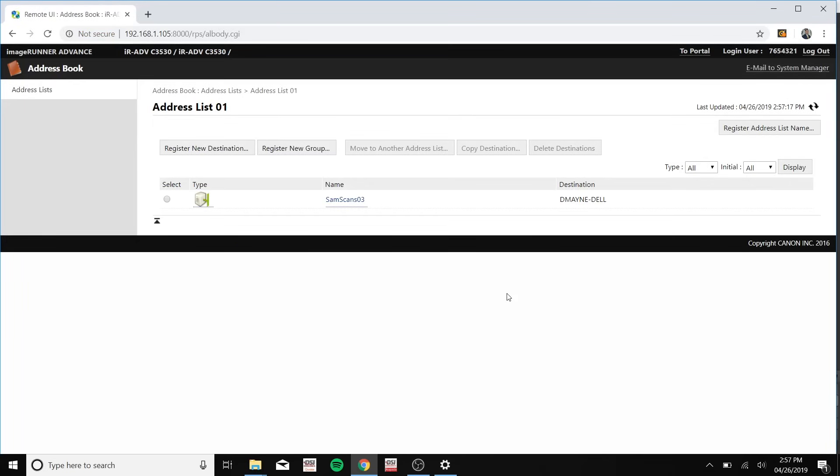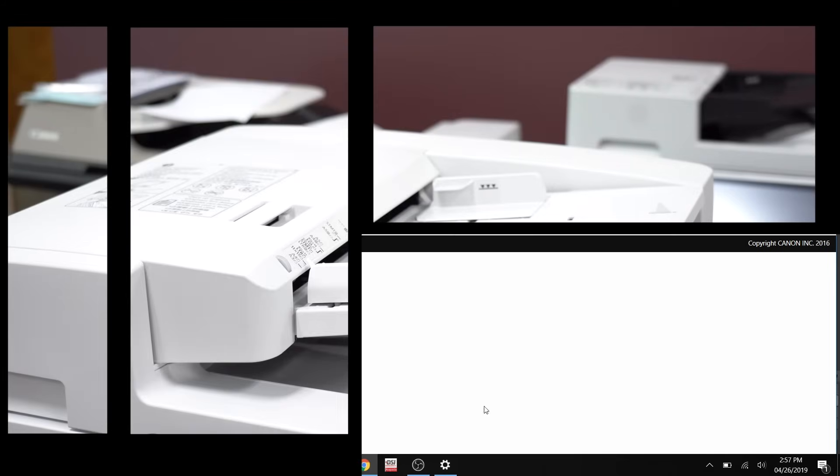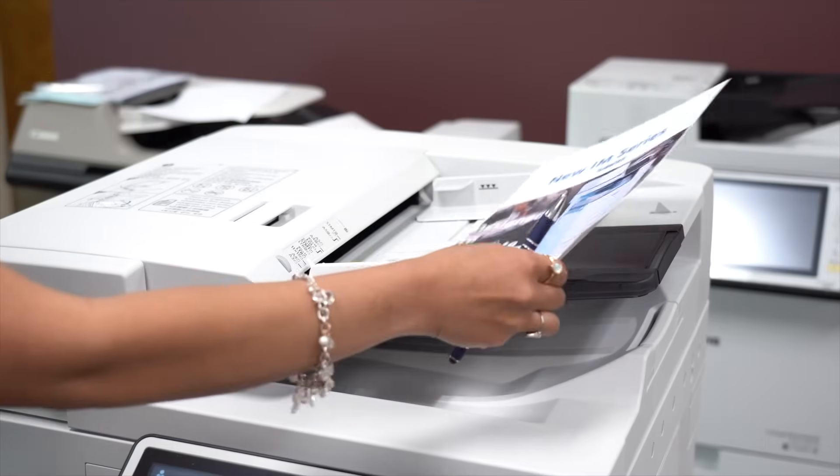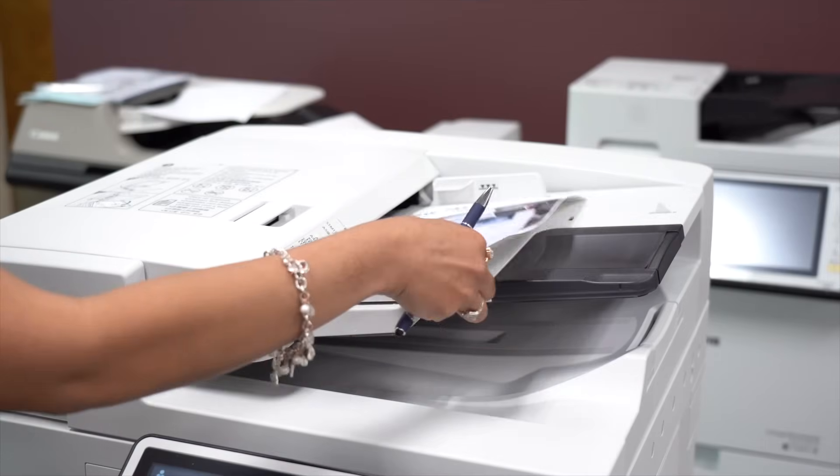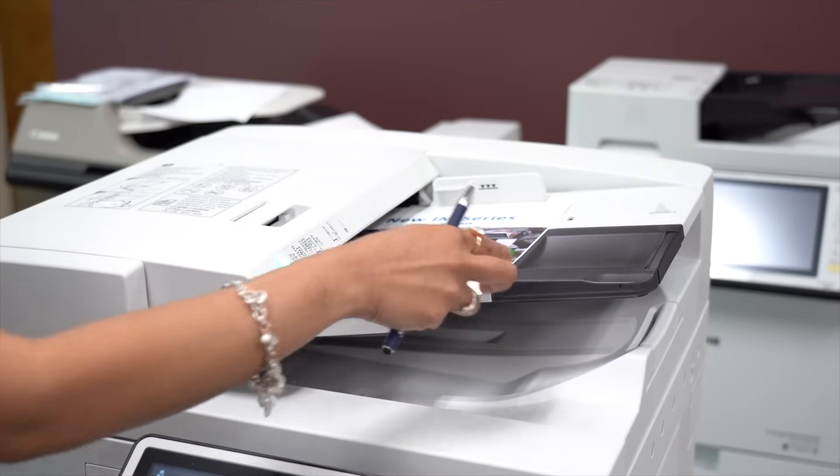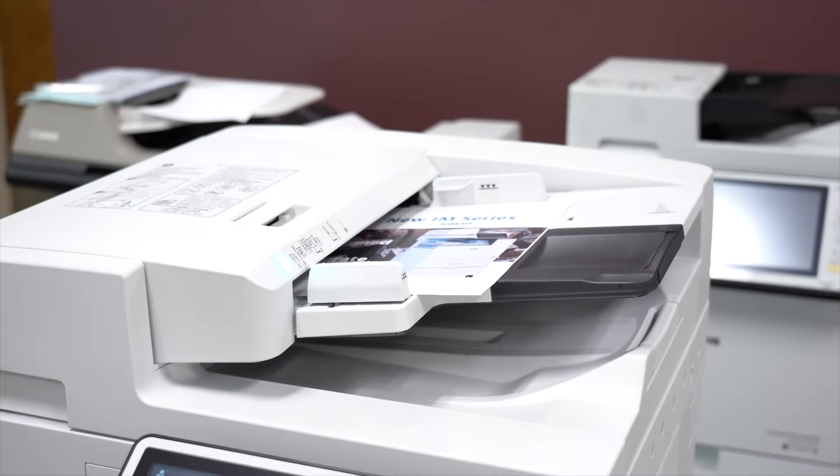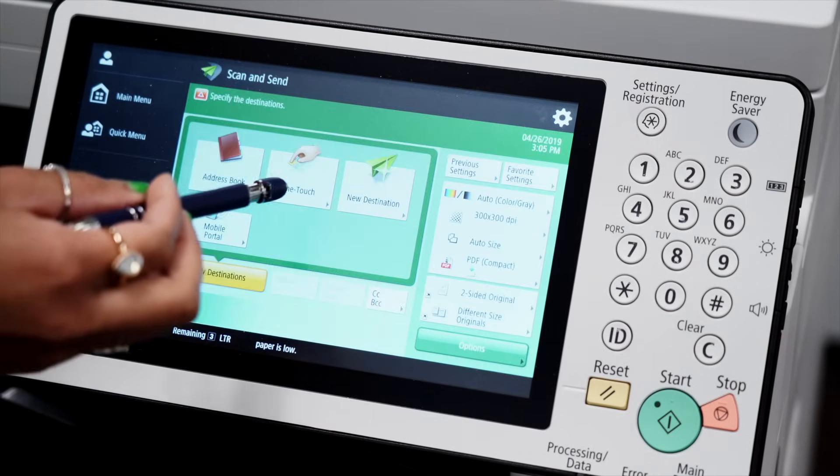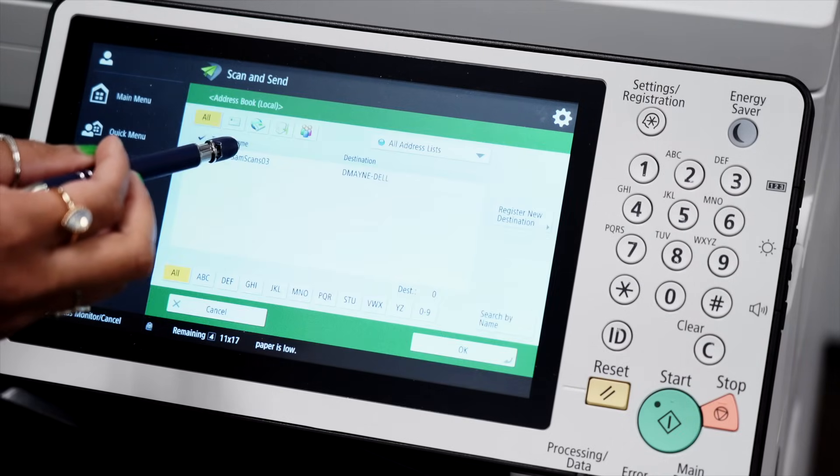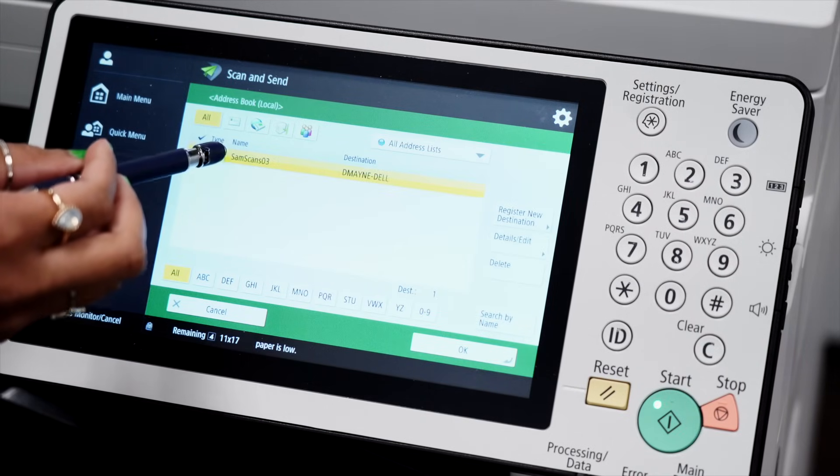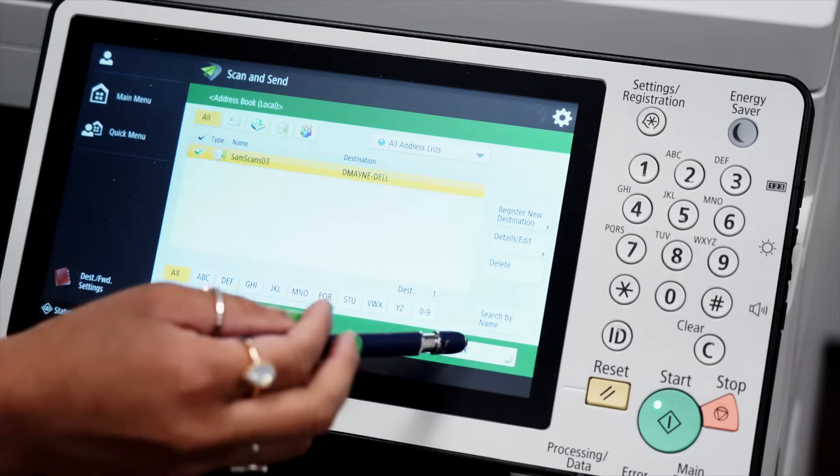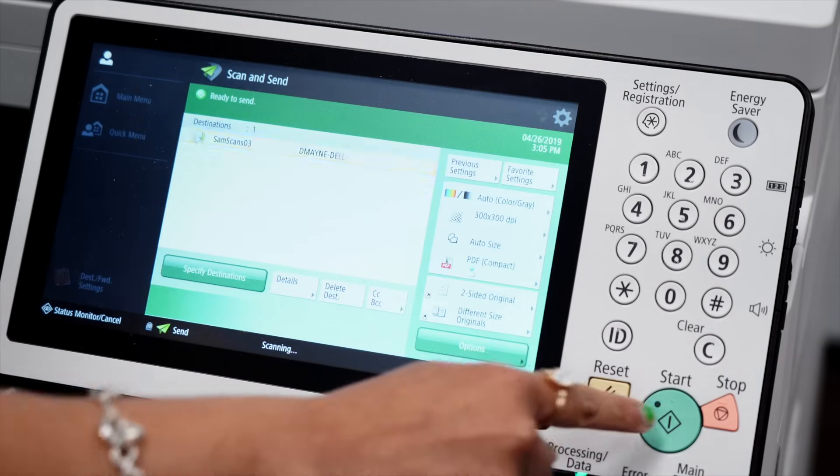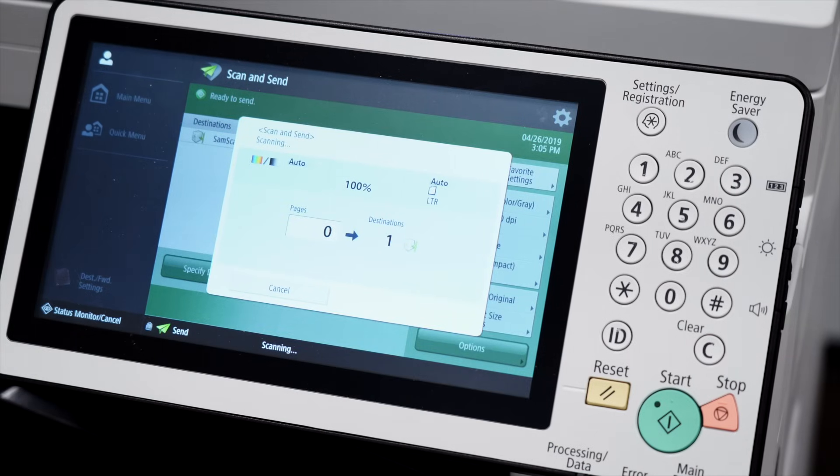And now I'll be showing you how to scan a document using the Canon printer. Now place the document you would like to scan into your scanner. Scan and send, address book. Now click the folder that you made, click OK, and now you're able to scan.